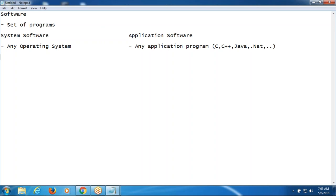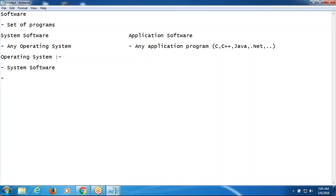If I want to install the application software into the computer, first of all I should have the system software, that is called the operating system. So what is the operating system? Operating system is a platform, a software, a set of programs — the operating system is a platform.